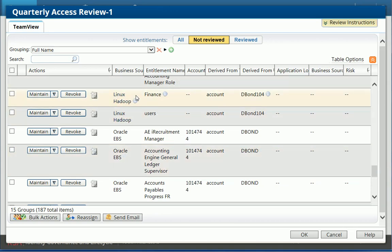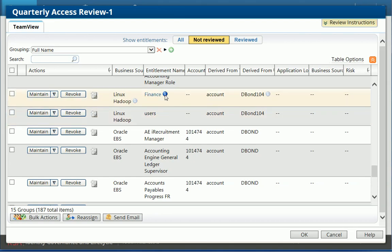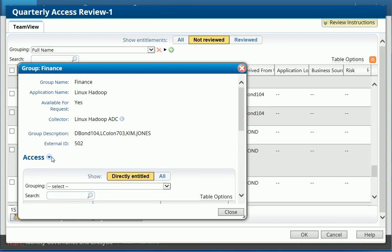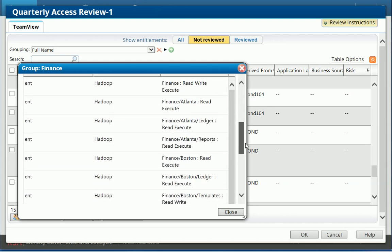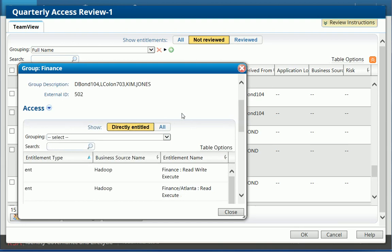So I can see the groups here. He's a member of the finance group. He's a member of the users group. And for each one of them, I can drill down and see what permissions are being granted.